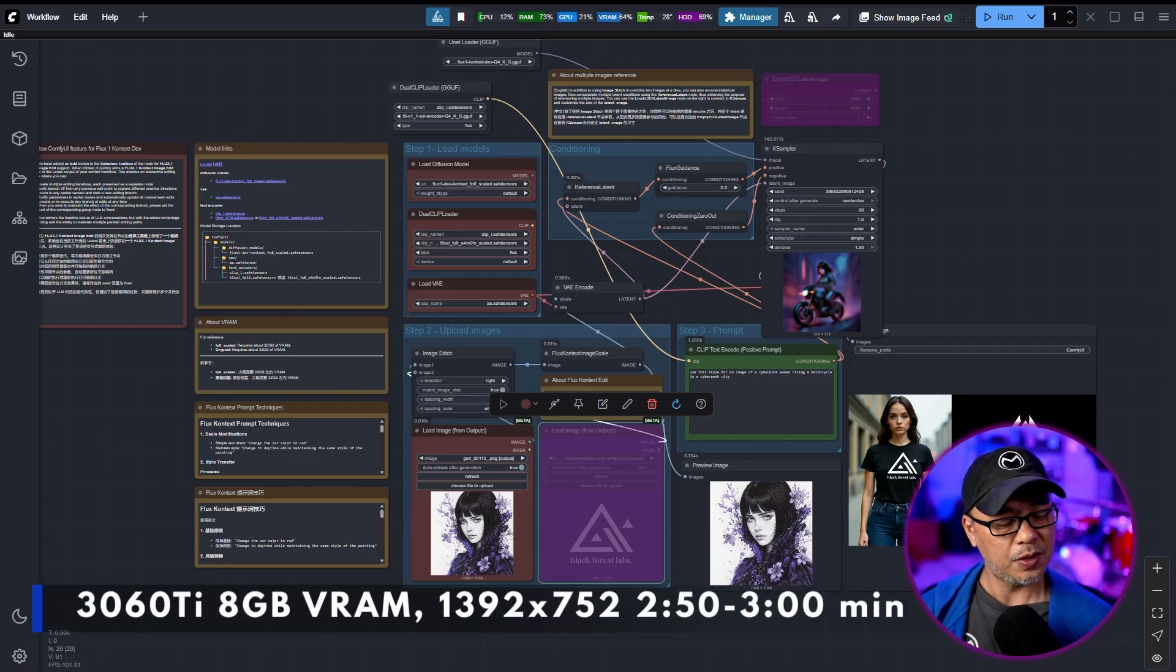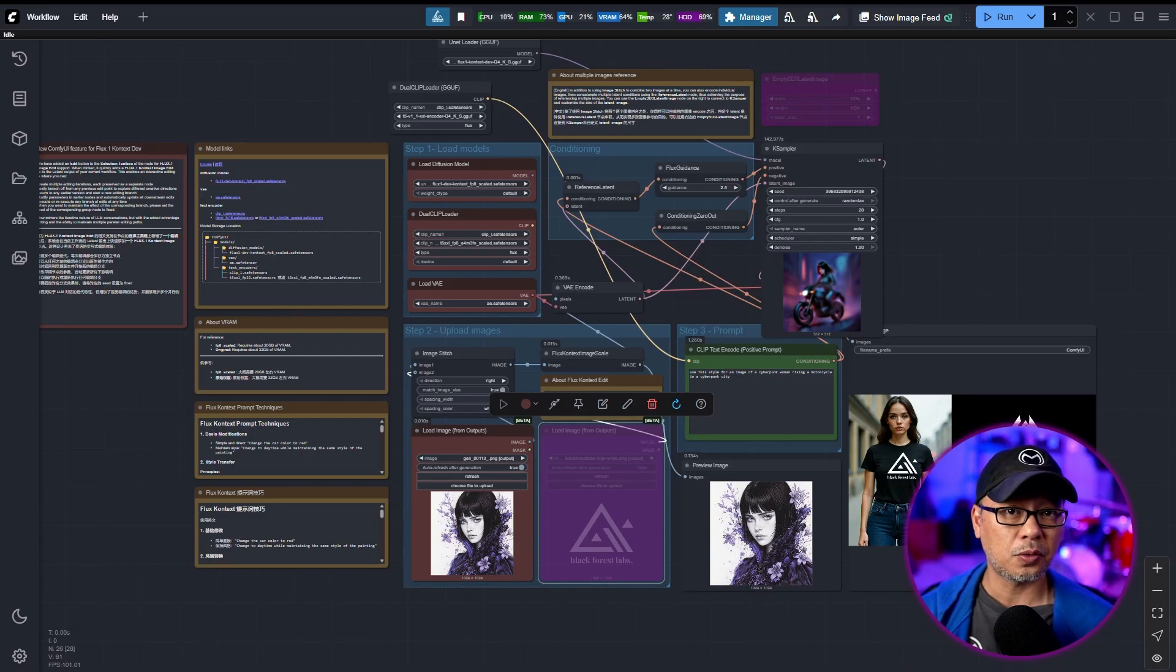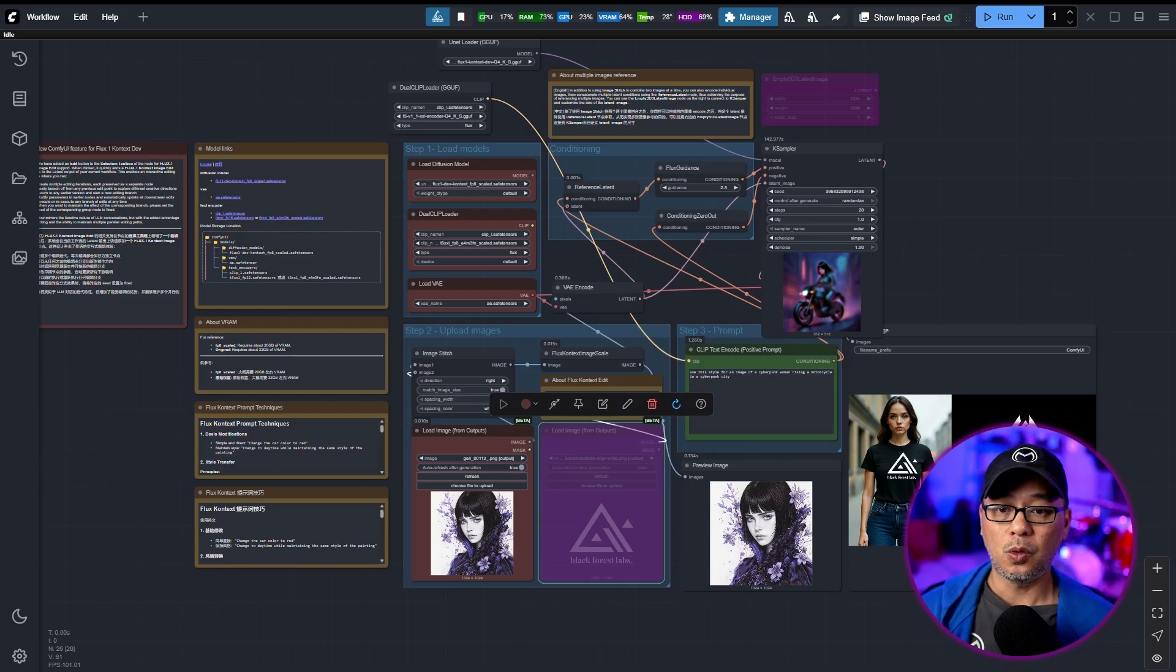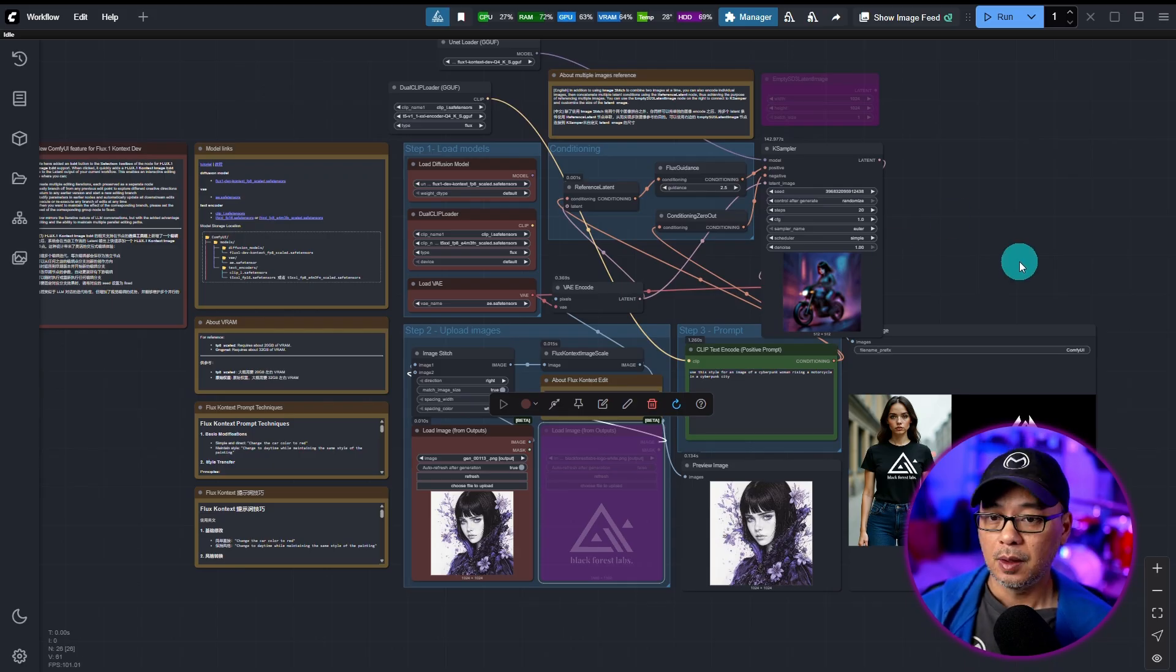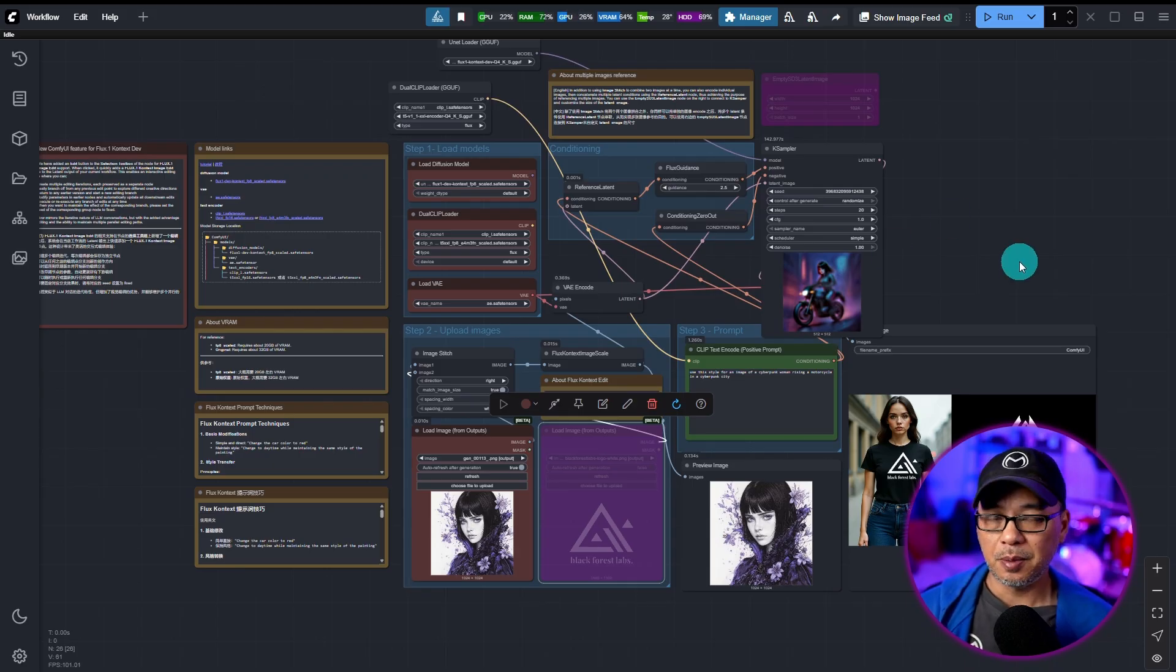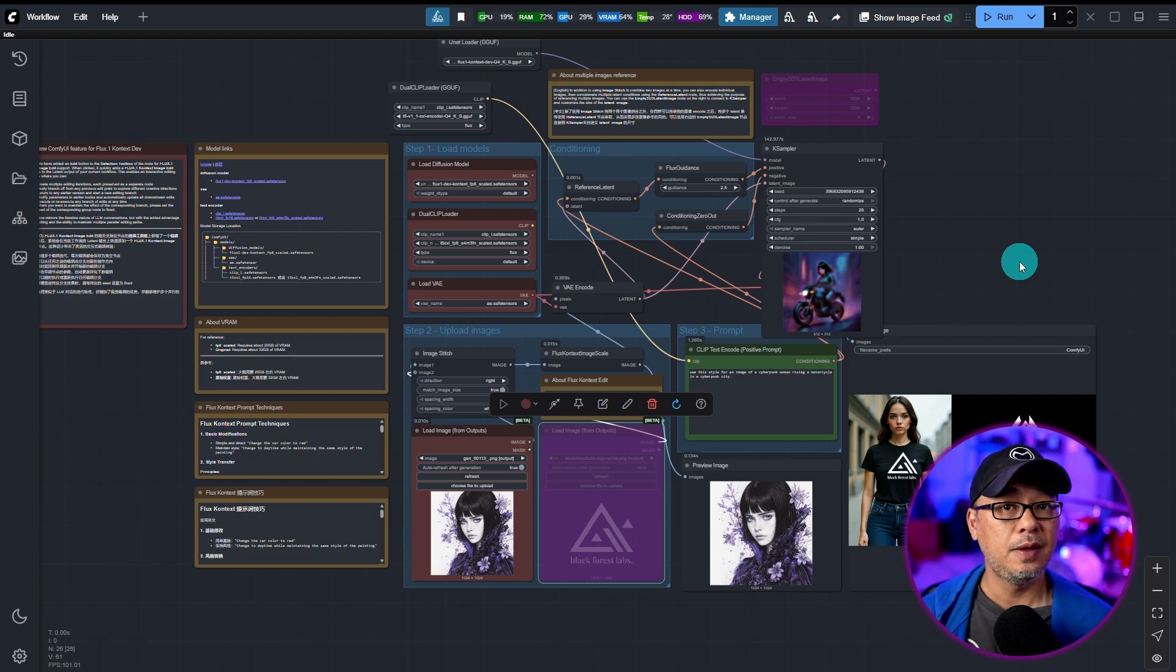For image editing, it takes a bit longer. I'm getting anywhere from 2 minutes and 50 seconds to 3 minutes when I use this workflow, but then again, I haven't really optimized anything. This is a default workflow.